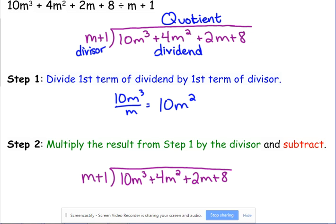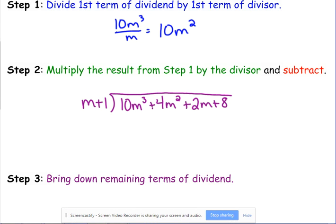Some people don't take me seriously when I say to line things up, and then things end up going awry later on. We need to put 10M squared over the M squared term under the division symbol. Lining things up correctly will also help us realize when we're finished, because we'll run out of room on top.